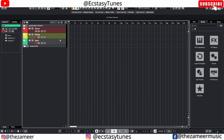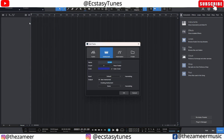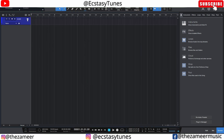Now we're going to take a look at Studio One. To add a folder track in Studio One, it's the same as in Cubase — you just click the plus button and you can create a folder track. Let me create one folder track.